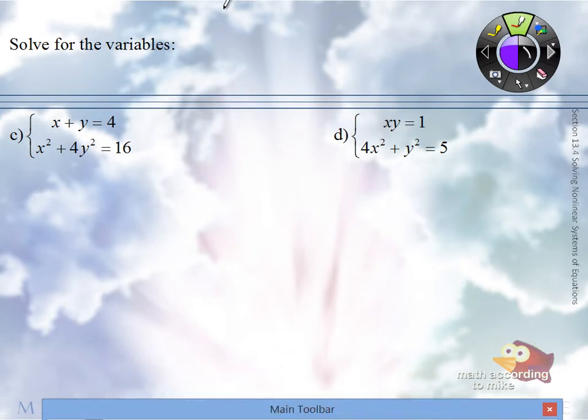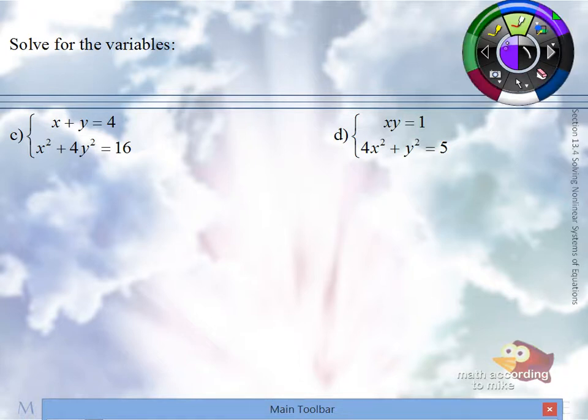Notice in C and D here, substitution is preferred because we don't have common powers in both equations. In the first one we have linear, in the second one they're squared. In part D, again linear and then squared.